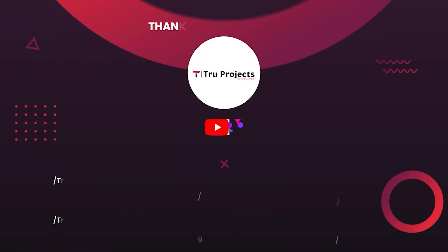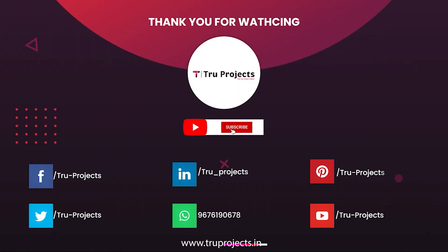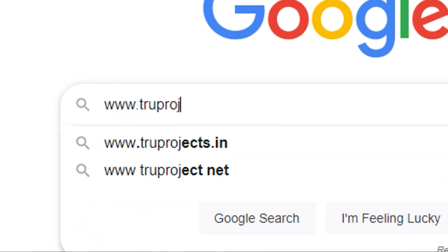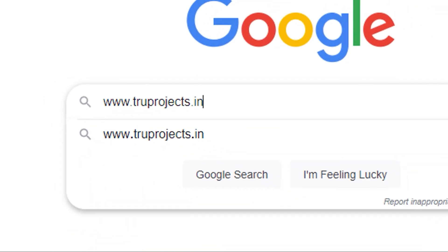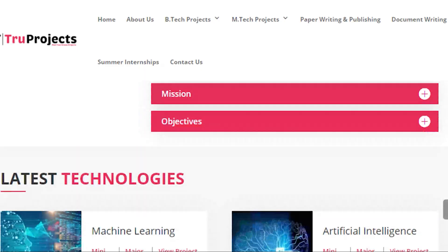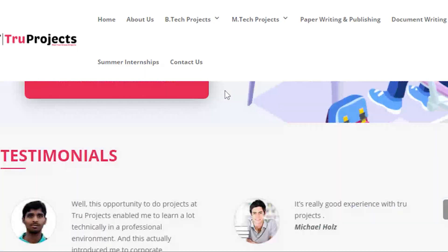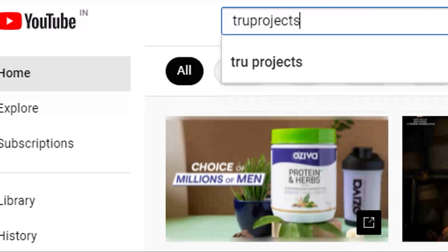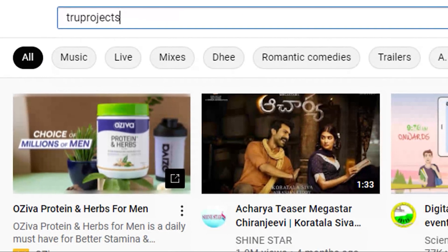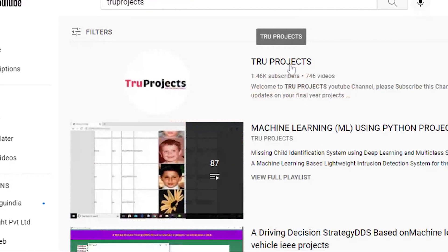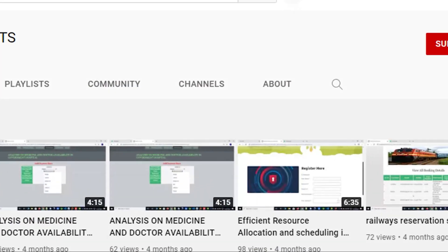Thank you for watching. For more projects, please visit our website www.trueprojects.in. For updates on the latest project videos, please visit the True Projects YouTube channel and subscribe.